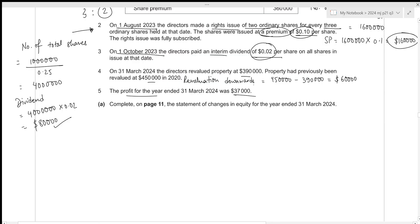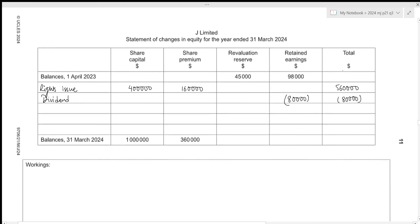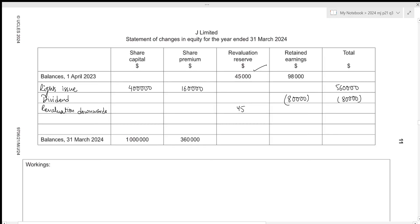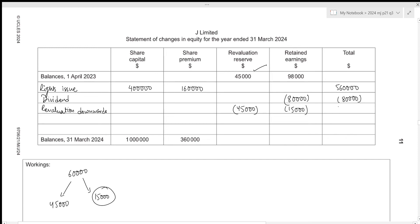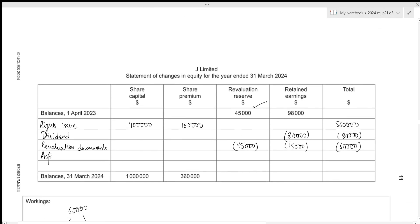Regarding the revaluation: we need to subtract 60,000 from the revaluation reserve, but only if the reserve is sufficient. The revaluation reserve has a value of 45,000, so the maximum we can subtract from it is 45,000. The remaining 15,000 must be subtracted from retained earnings. The total amount subtracted as part of the revaluation downwards is 60,000, and profit for the year of 37,000 is always added to retained earnings.